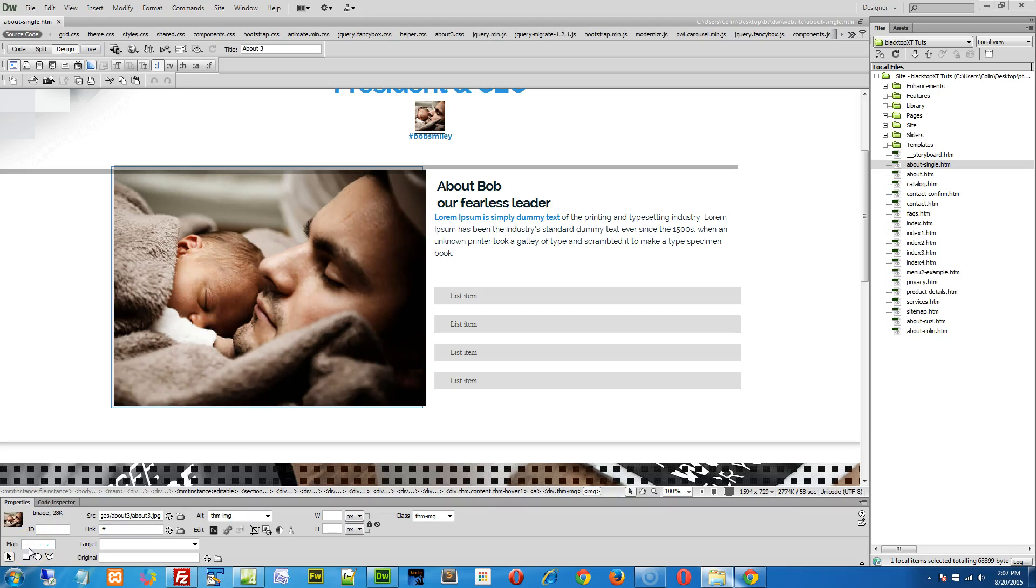Hi folks, I want to show you a simple trick to updating a thumb image in your page. The About Single page is a great example.